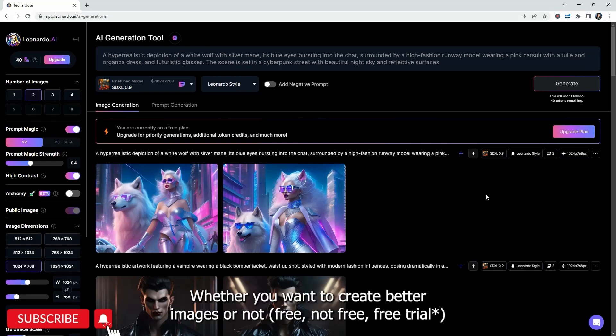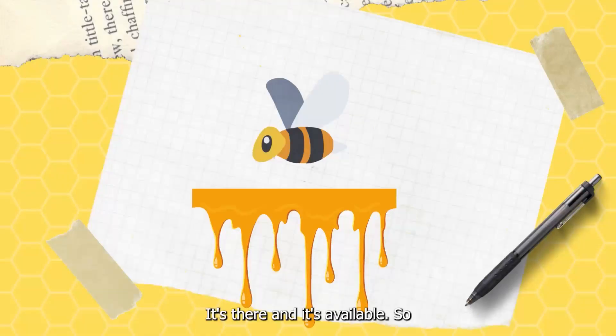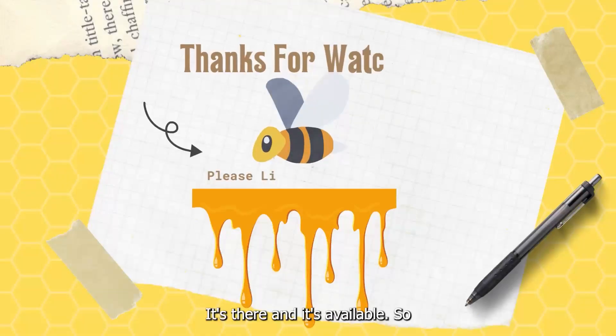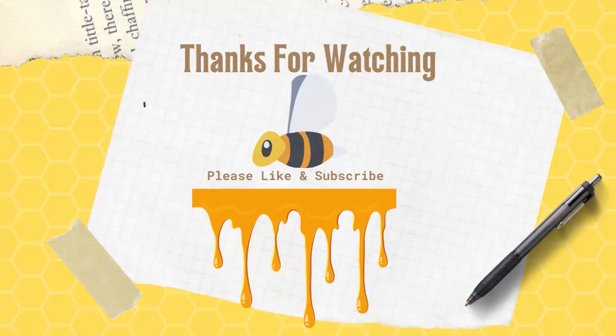Whether you want to create better images or not free, not free, free trial, it's there and it's available. So let me know how it goes. Thanks for watching.